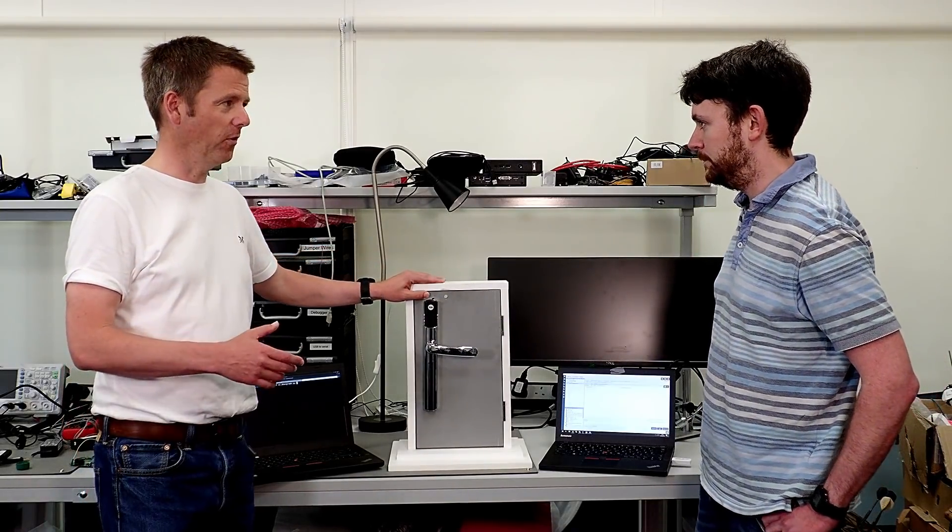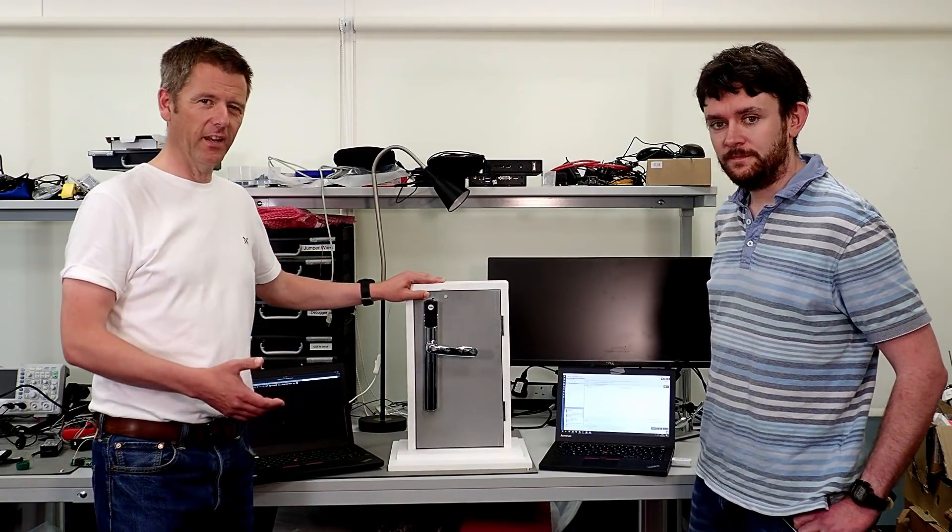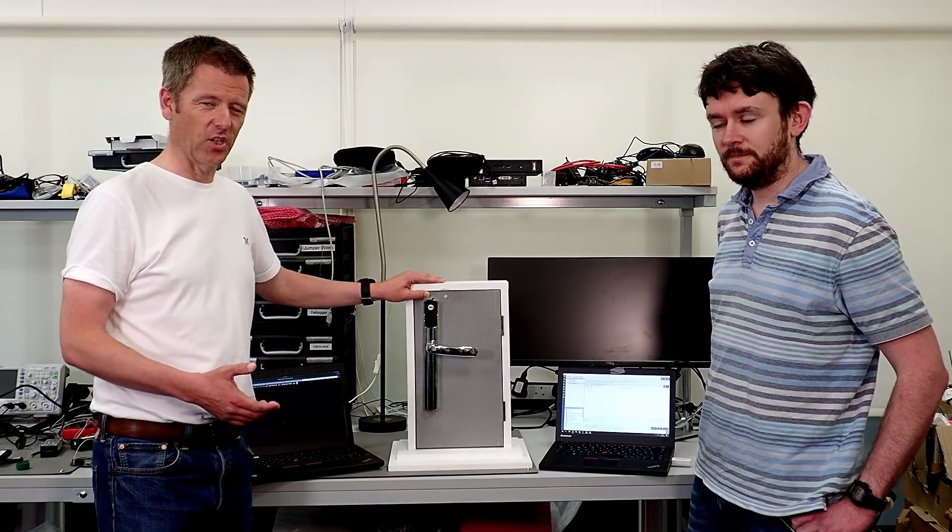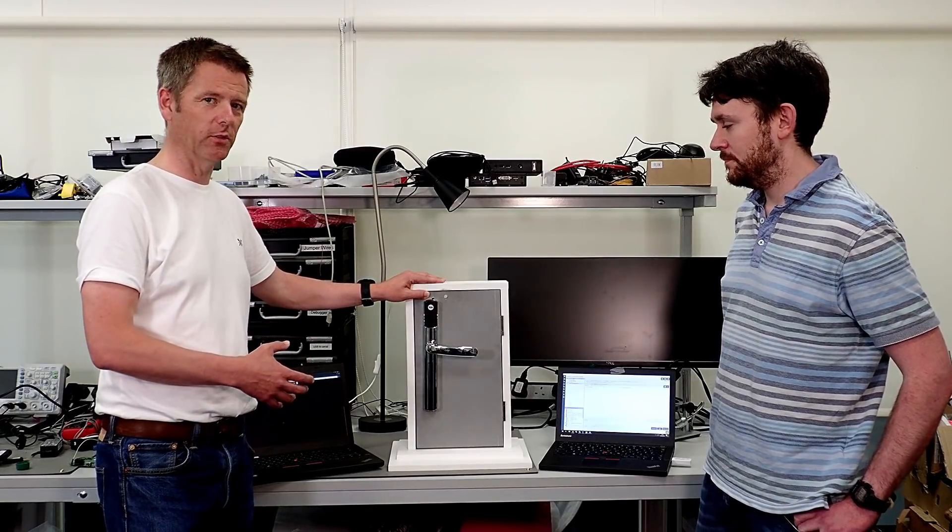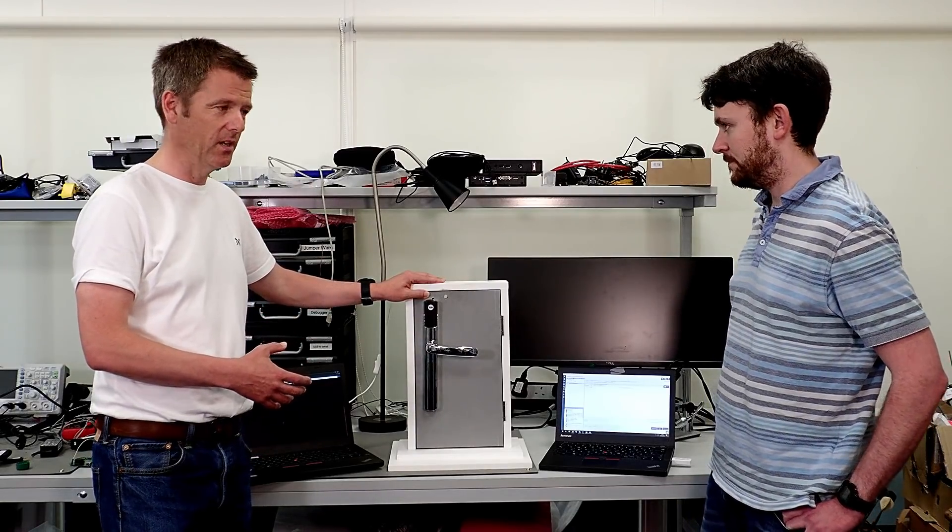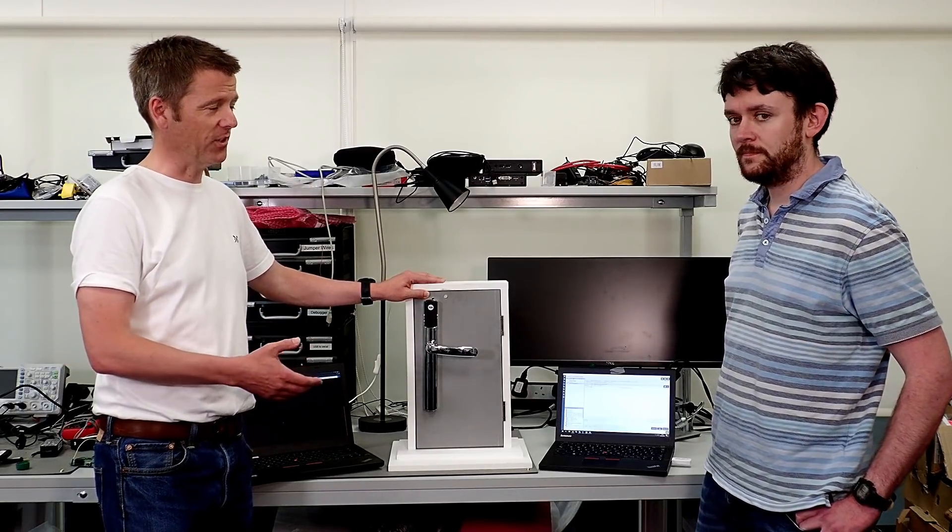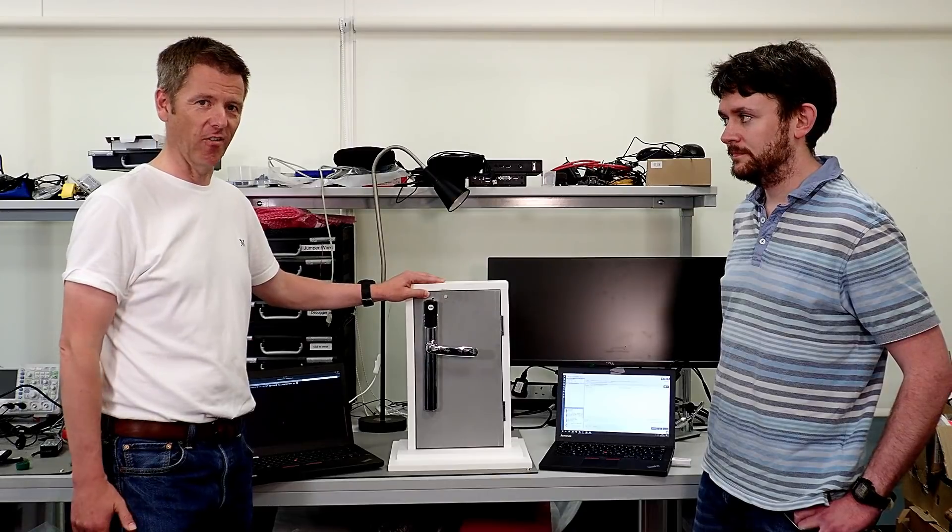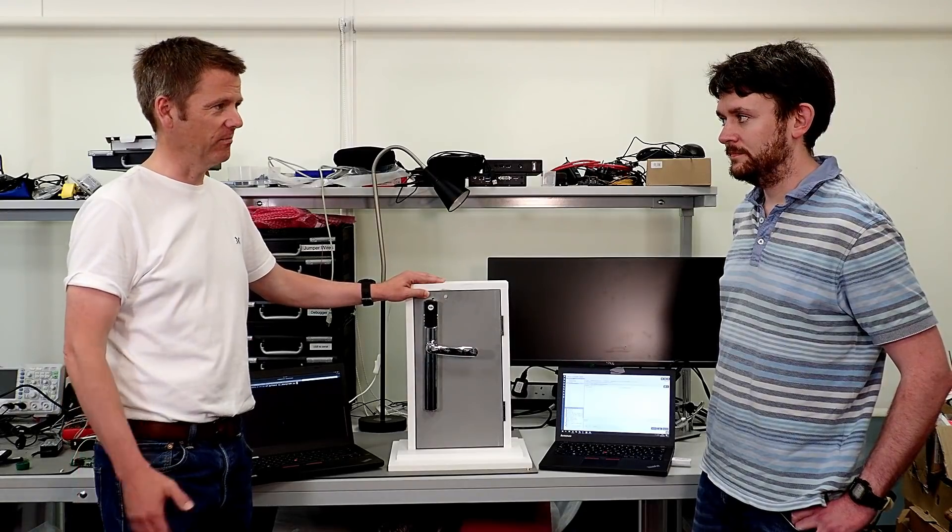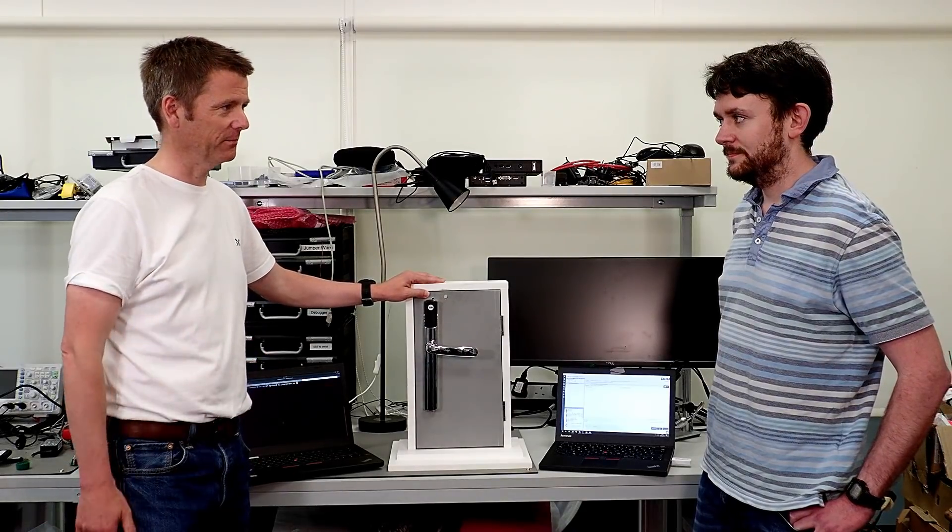You'd have thought that bringing in a Diffie-Hellman key exchange would make that process much more difficult to intercept, but unfortunately, there's a fantastic downgrade. Andrew, let's have a look at that.